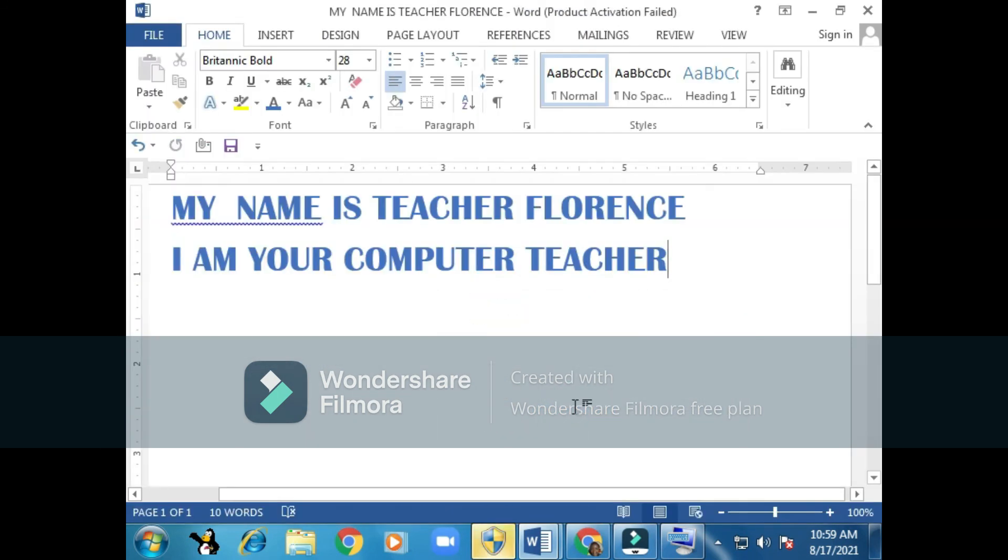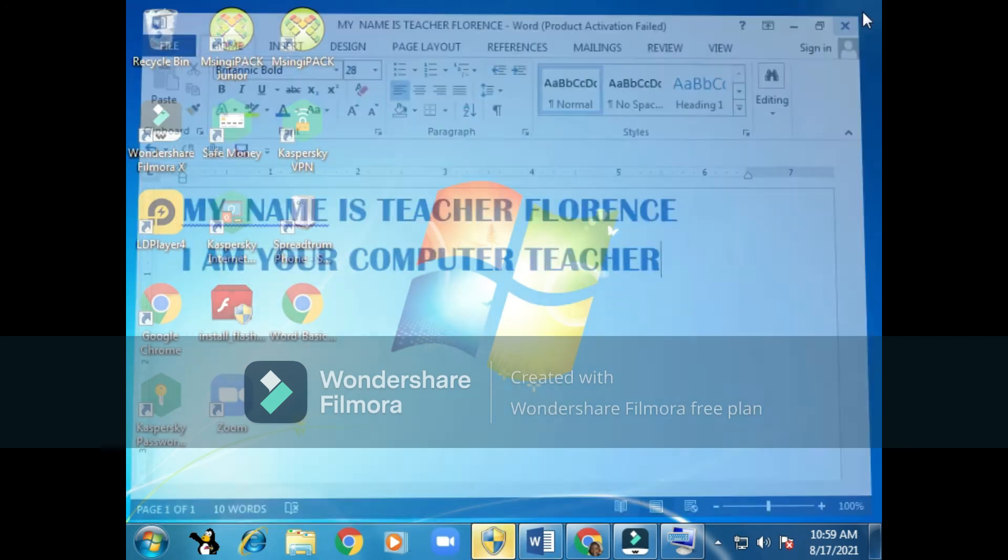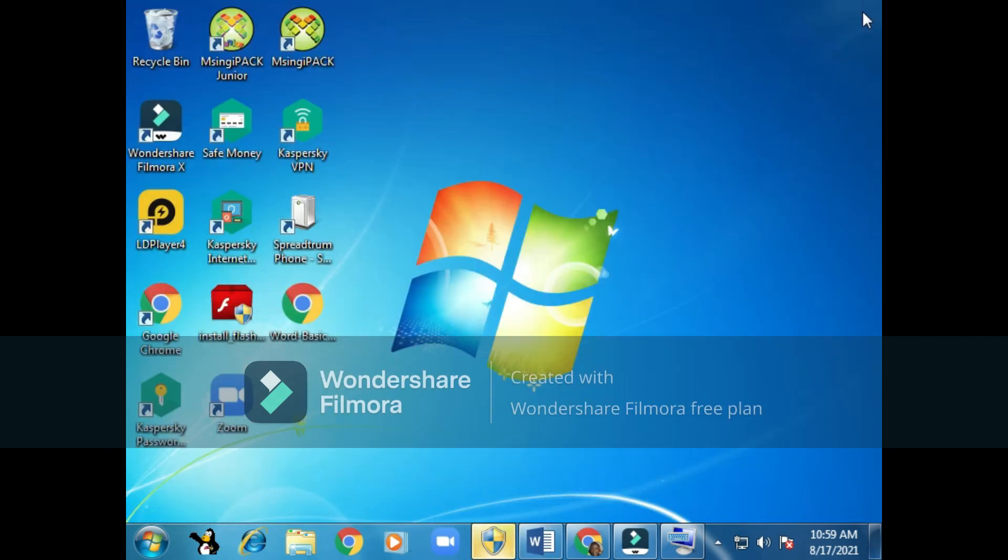So now I have saved my document. If you look at the top here on the title bar, my document now has a name. It is called 'My name is Teacher Florence.' Now I'm going to close it using the close button. So we are on our way to learning how to create documents. Thank you for watching. Bye.